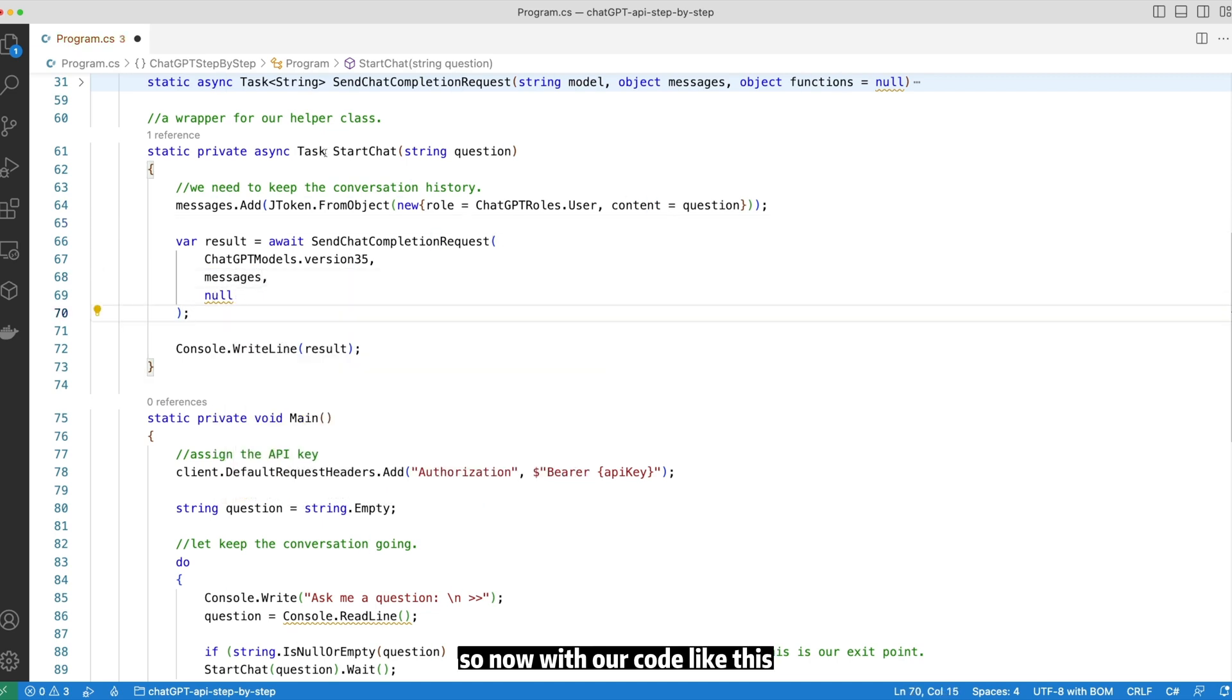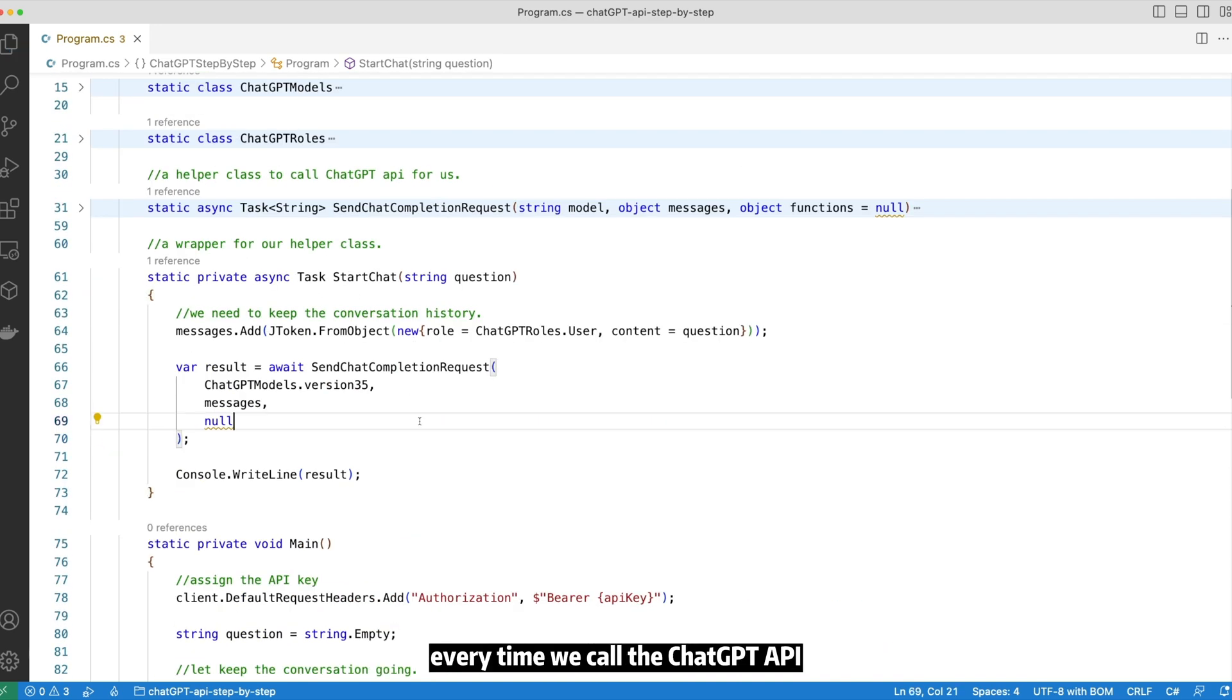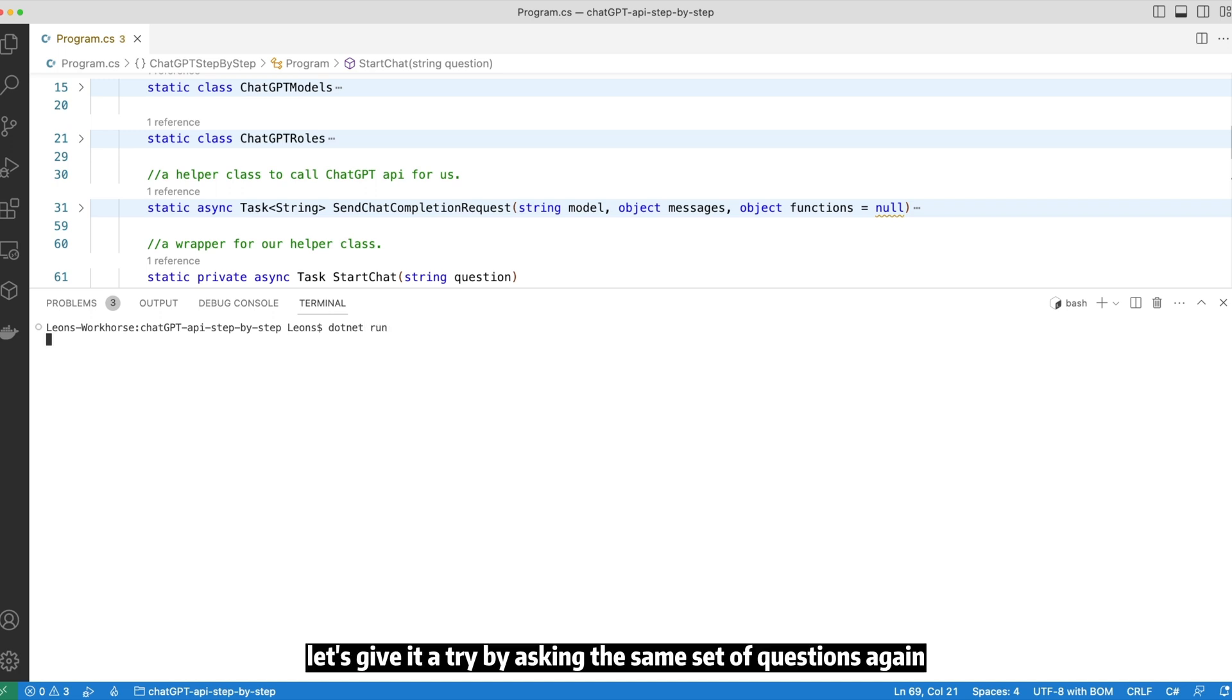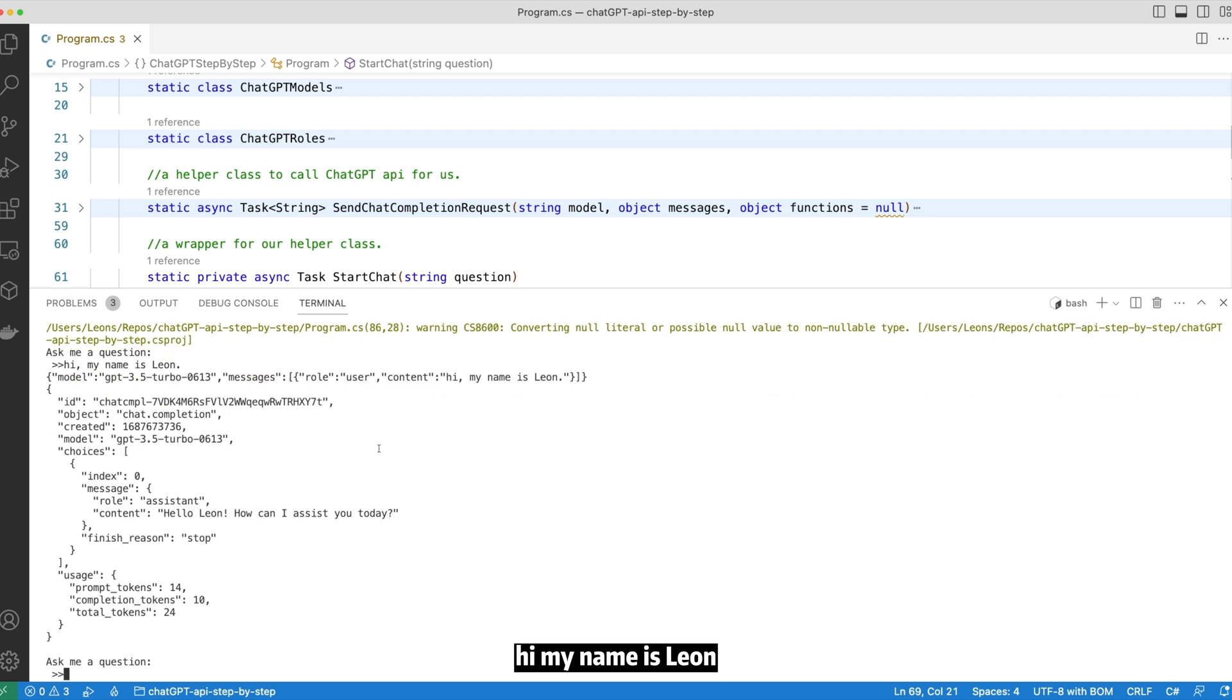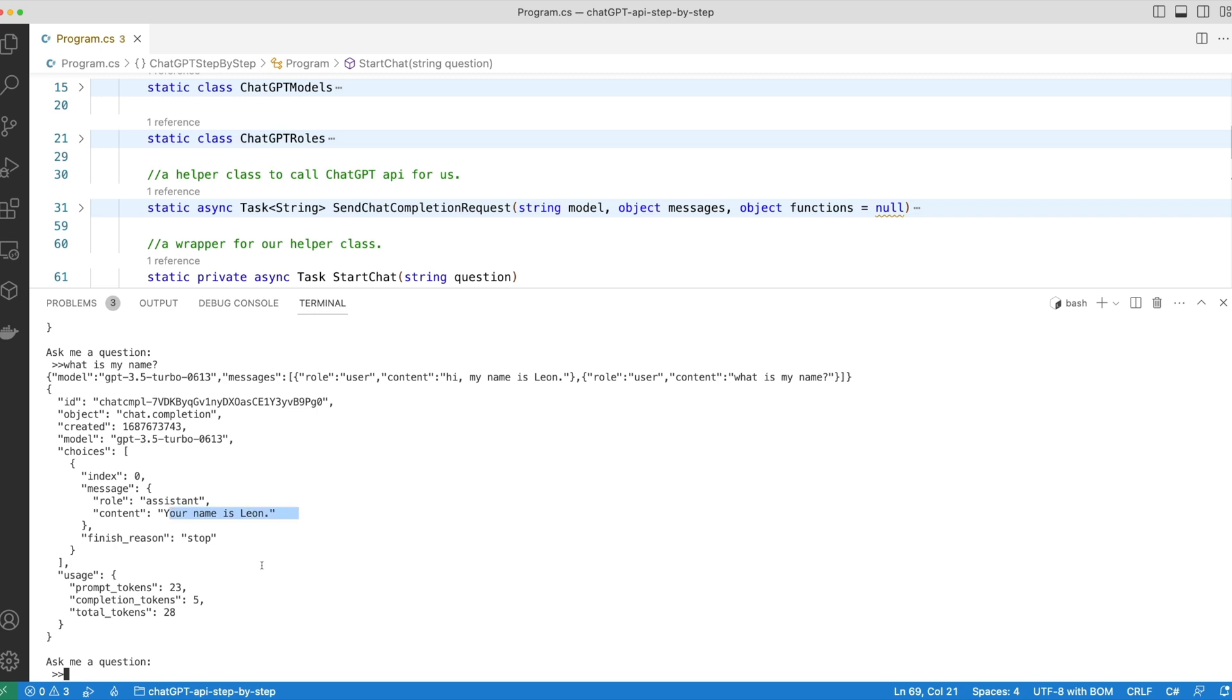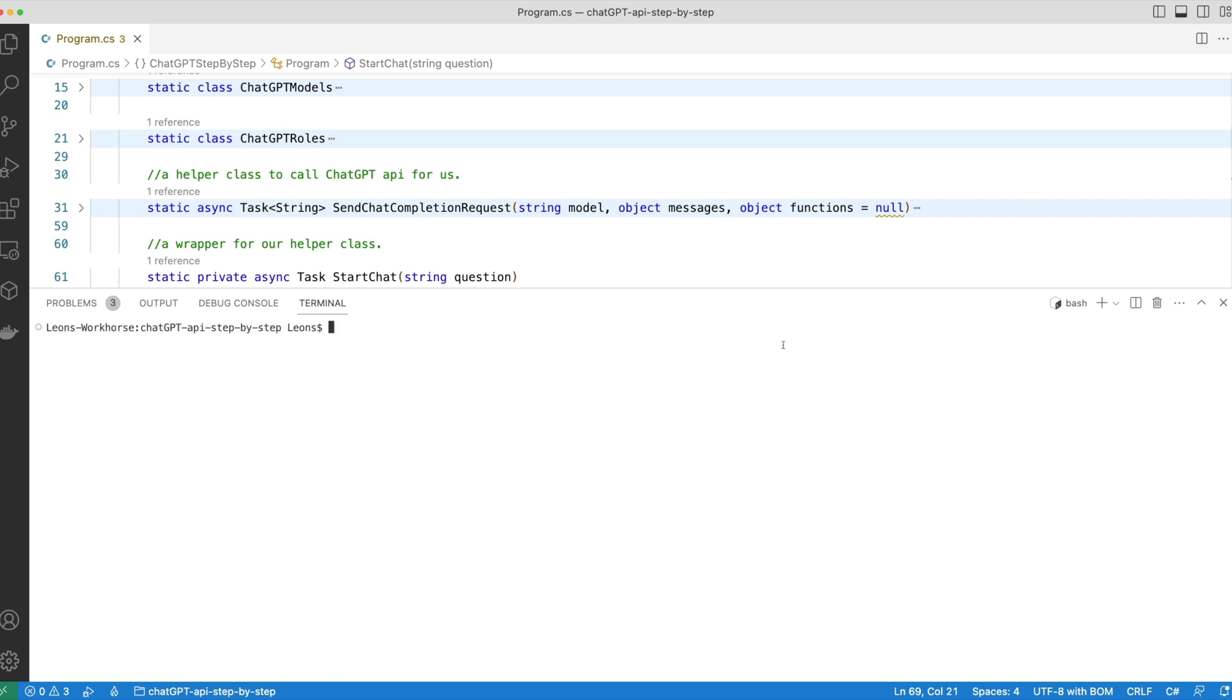So now with our code like this, we are passing in our entire conversation history every time we call the ChatGPT API. Let's give it a try by asking the same set of questions again. Hi, my name is Leon. And yes, it has acknowledged my name. Let's try asking about my name right after. And it says your name is Leon. Okay, now we can have a proper conversation with ChatGPT. Let's carry on.